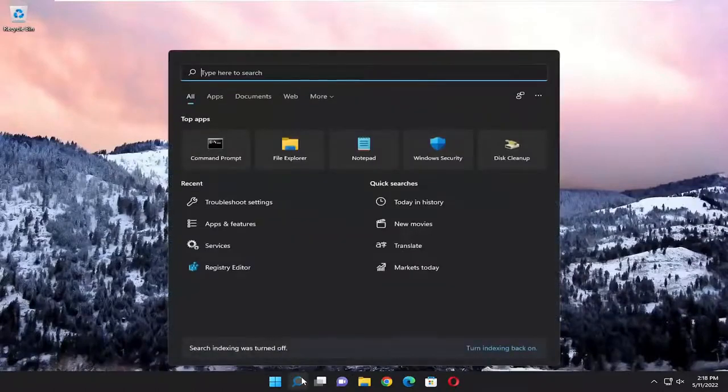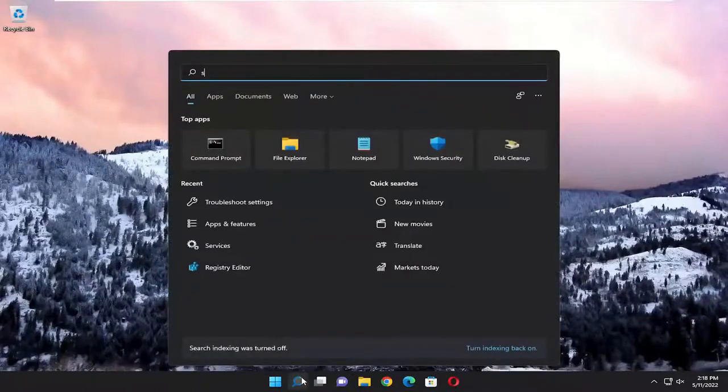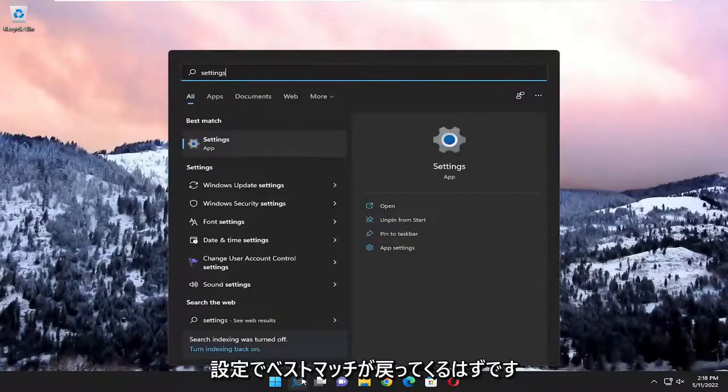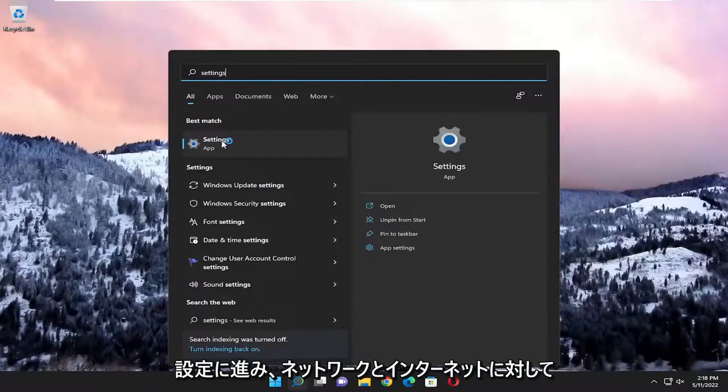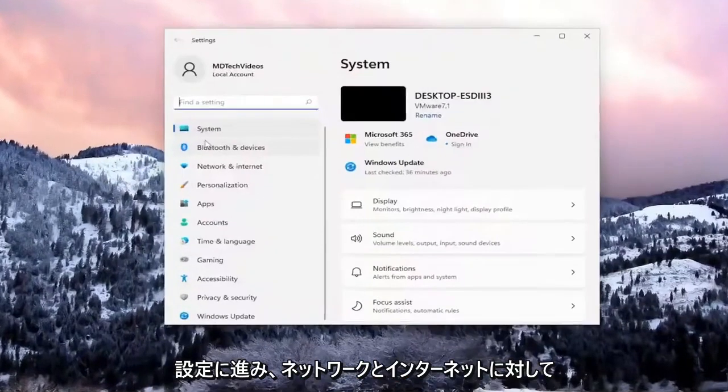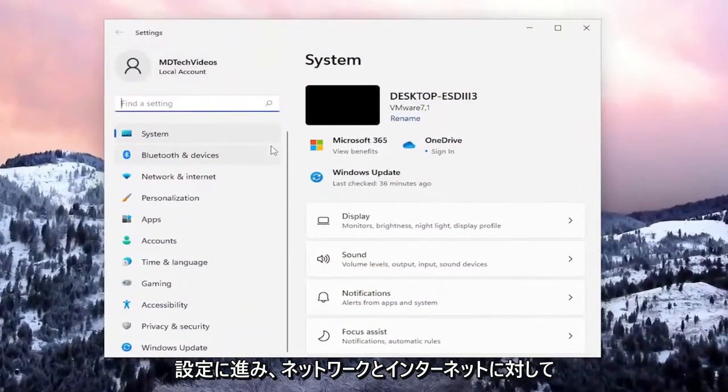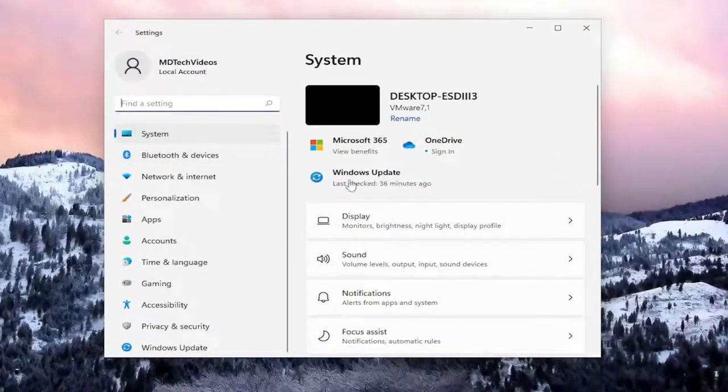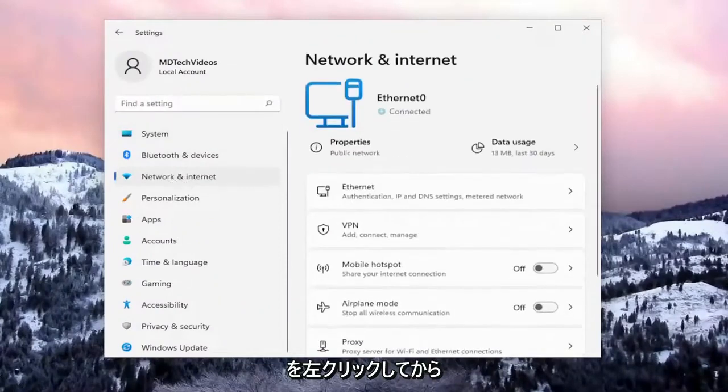We're going to start by opening the search menu. Type in 'settings', and the best match will come back with Settings—go ahead and open that up. You want to select on the left side 'Network & internet' and left-click on that.